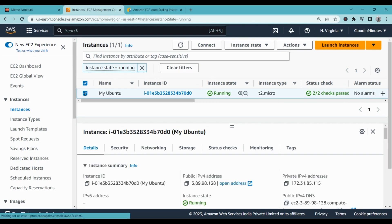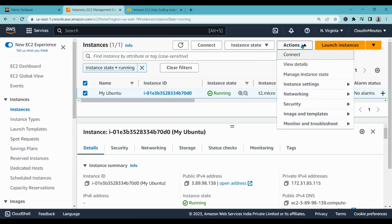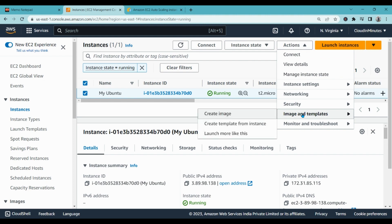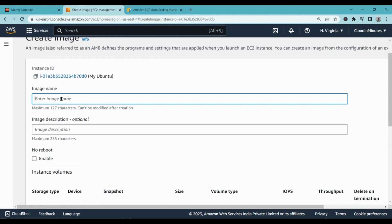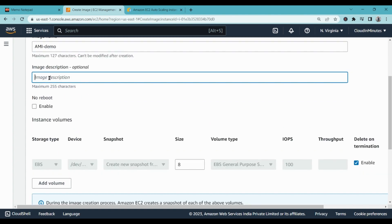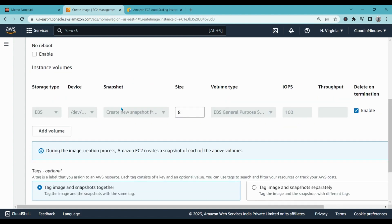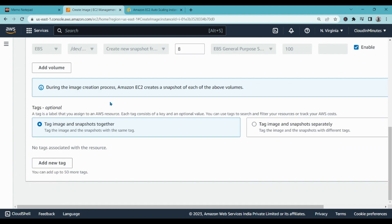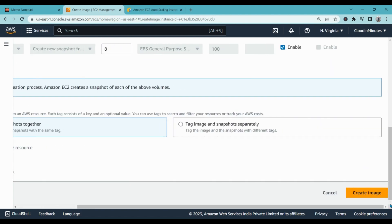Click on it, go to actions, go to image and templates, click on create image. Here you have to give it a name, for example AMI demo, and also give an optional description. Leave everything as it is and click on create image.